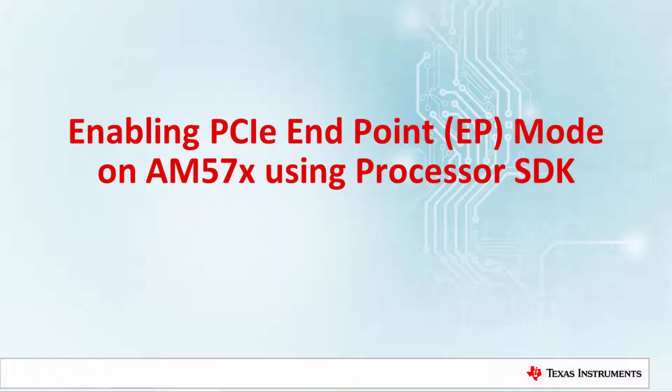Hi everyone. This video demonstrates how to enable the endpoint mode on AM5.7 platforms using processor software development kits, also known as the processor SDK.